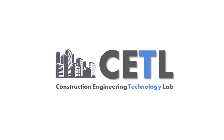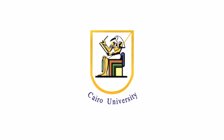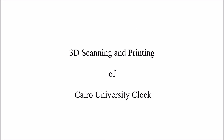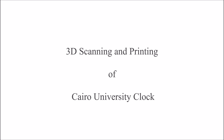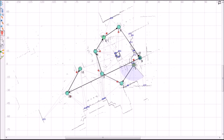Construction Engineering Technology Lab, Cairo University would like to present 3D scanning and printing of Cairo University clock. A total of 11 scans were performed using a ZF laser scanner to generate 11 point clouds. These are the scanning positions surrounding Cairo University clock building.